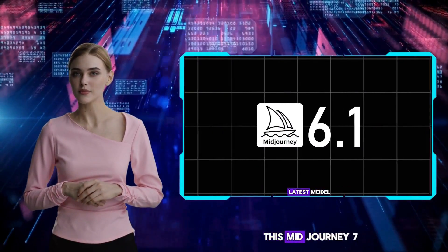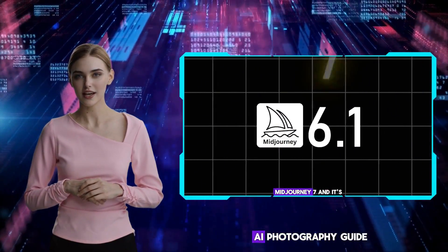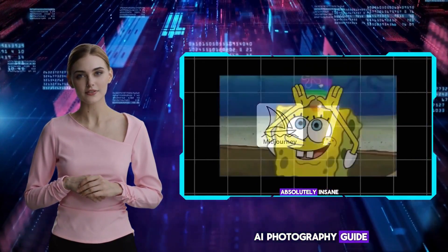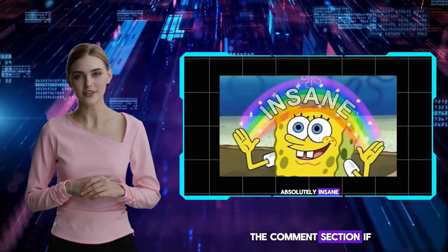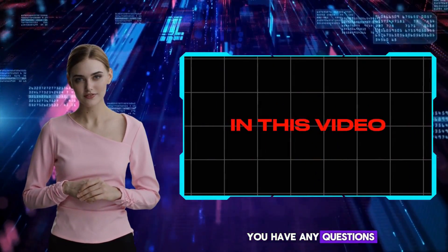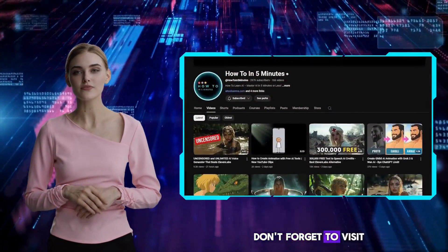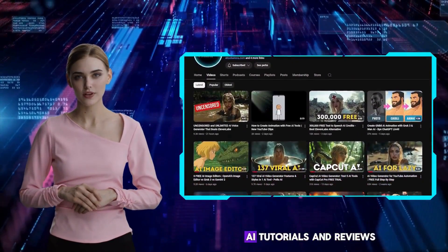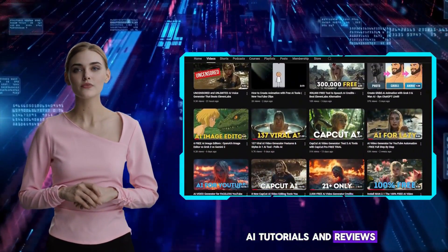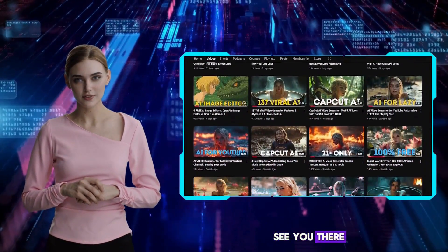Thank you for watching this Midjourney 7 AI Photography Guide. Let me know in the comment section if you have any questions. Don't forget to visit my channel for more AI tutorials and reviews. See you there!